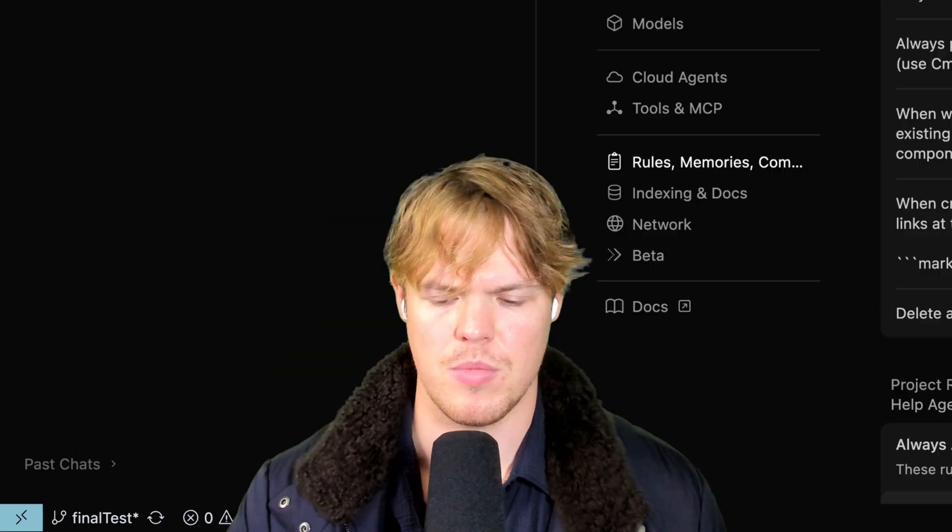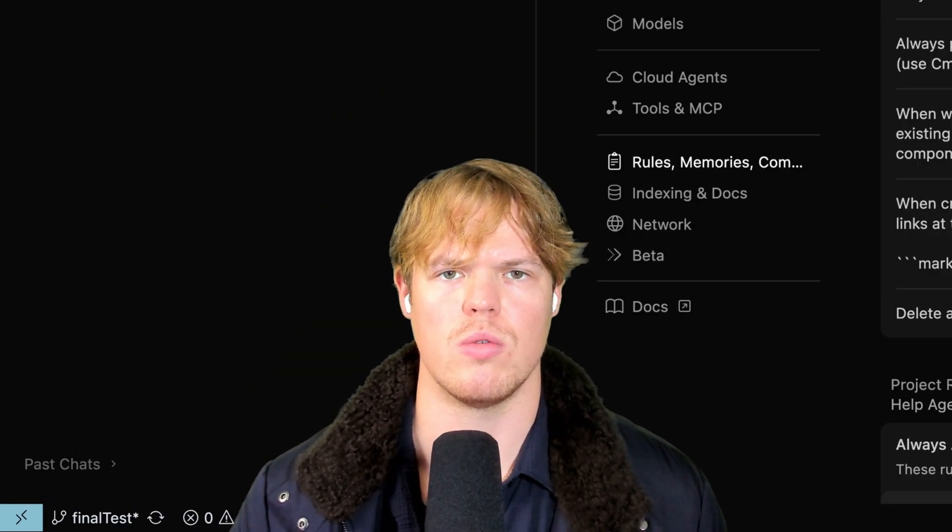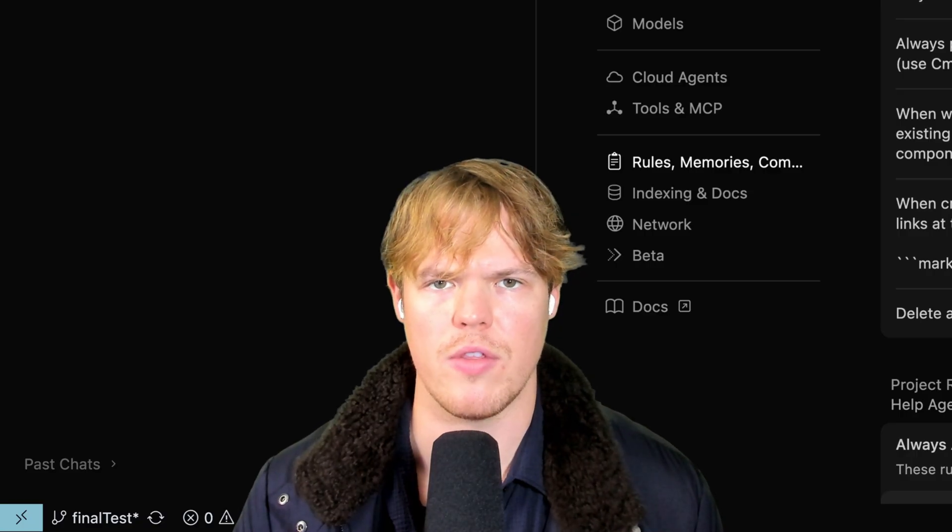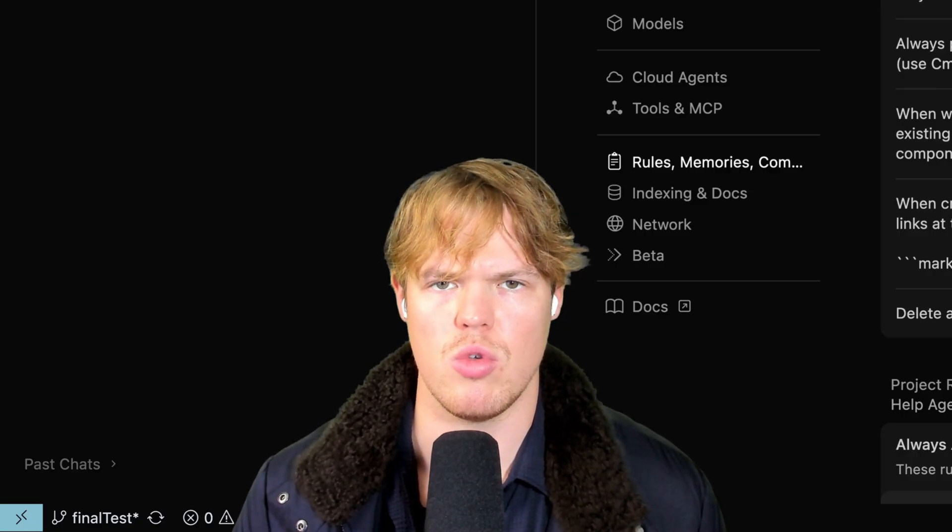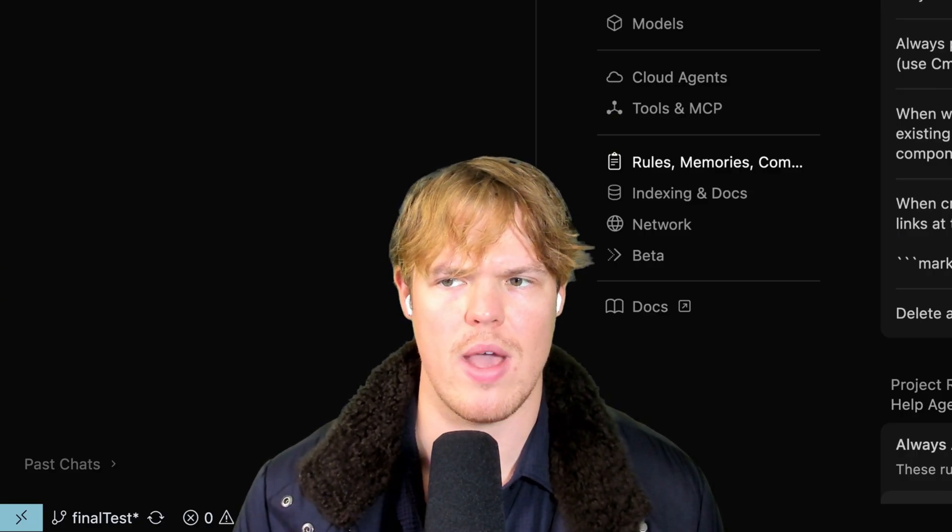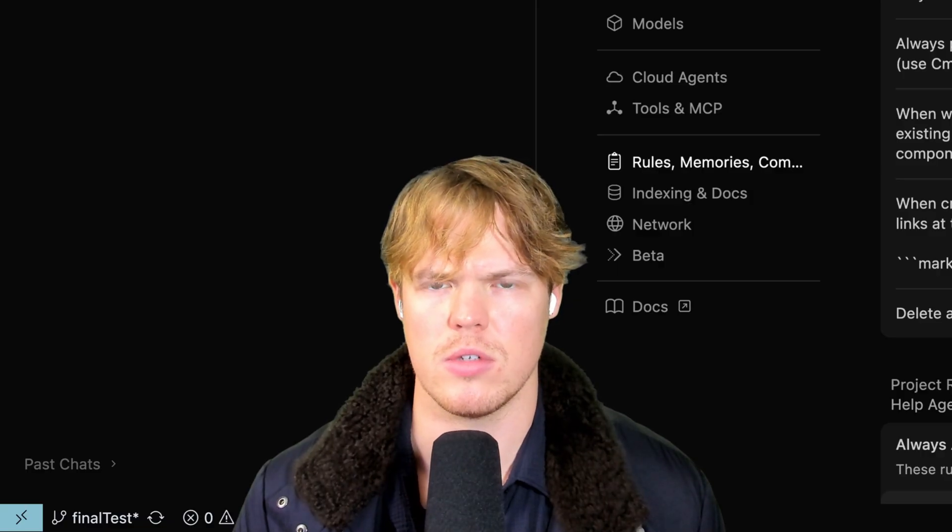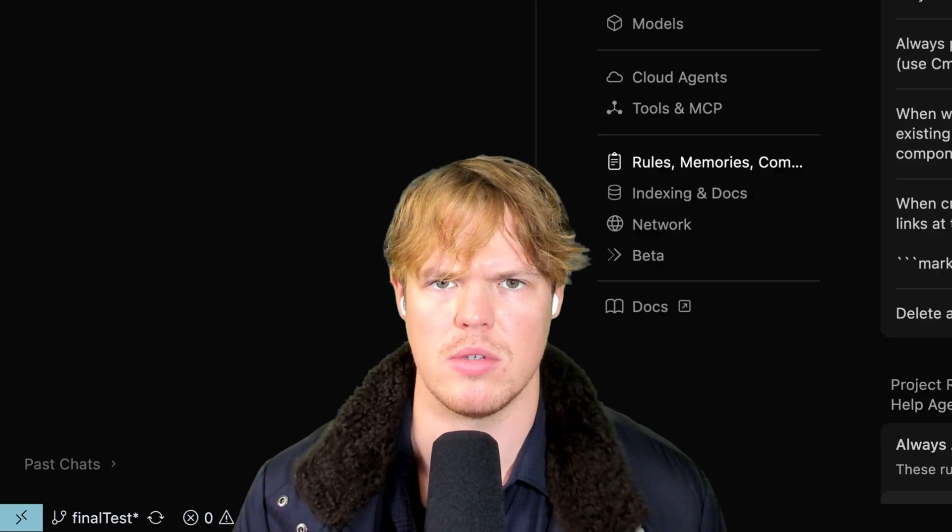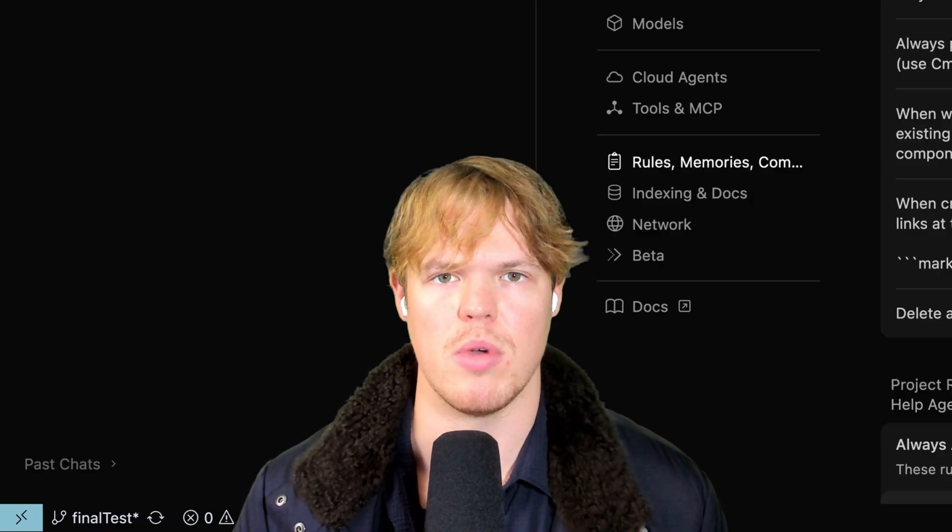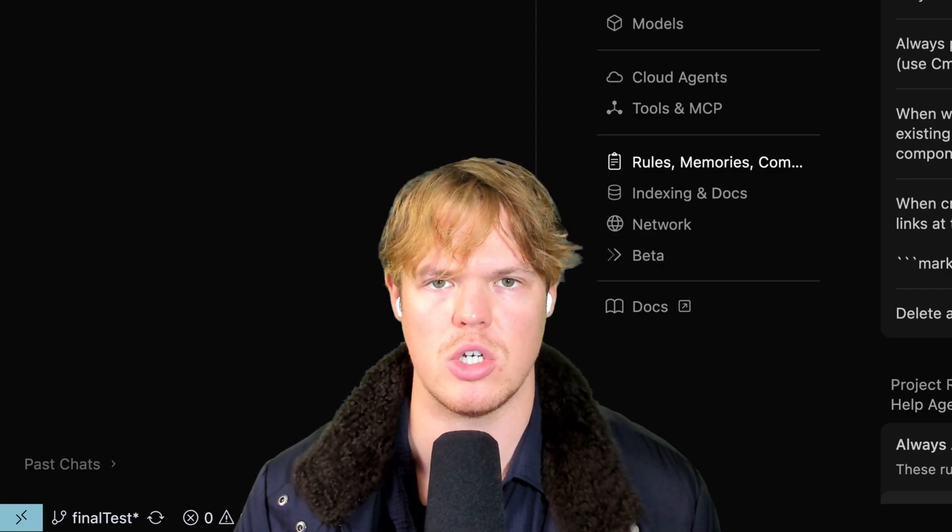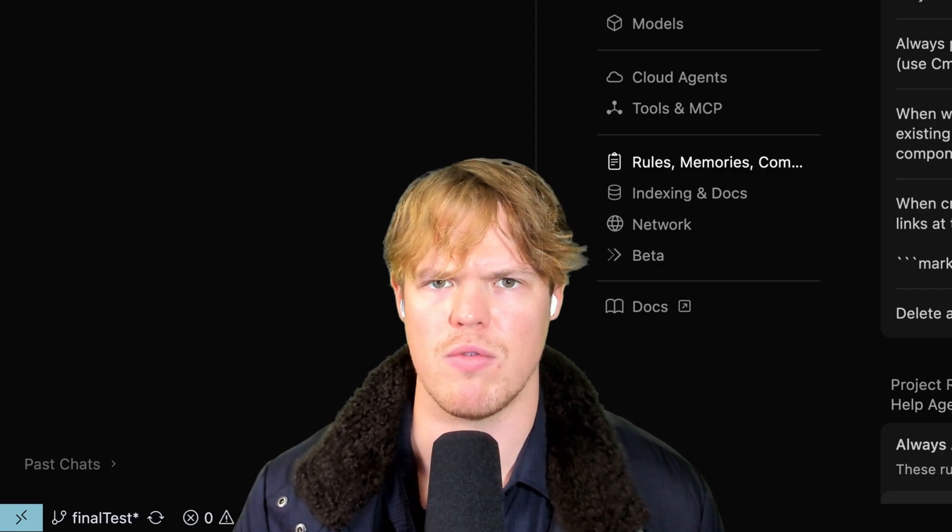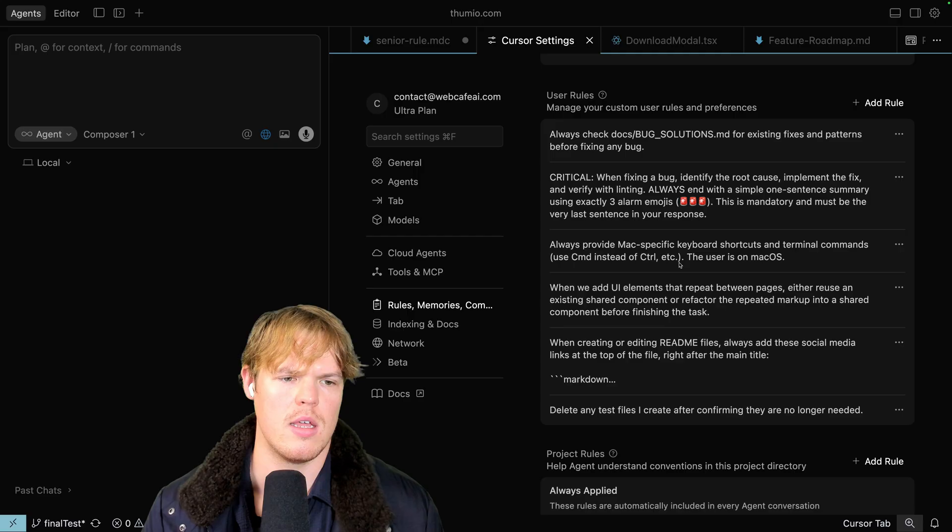And ask your specific context, but if you're building out an application and you have a file that's over a thousand lines of code, clean it. Next little helpful rule here. This is one of those cookie cutter rules that probably should already exist natively within the platform, but always provide Mac specific keyboard shortcuts and terminal commands. Use Command instead of Control, etc. The user is on macOS.